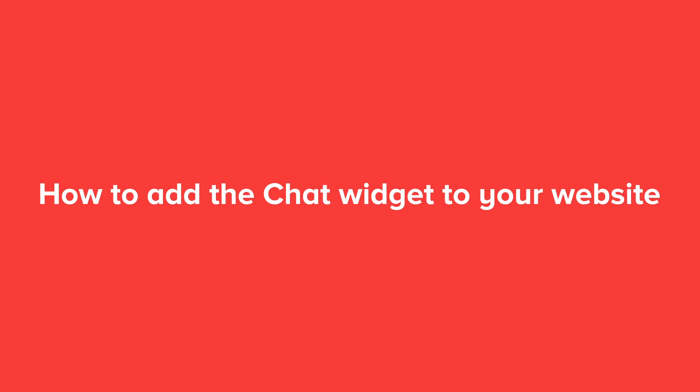This video will show you how you can add a chat widget to your web page, typically done by your webmaster. We will use a Wix website in this example to show you how to add the chat widget to your site.